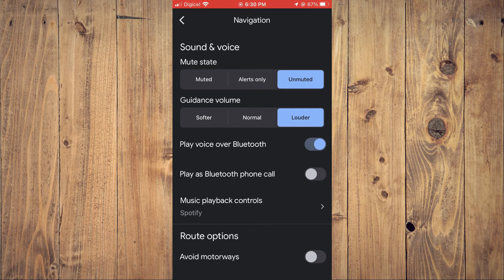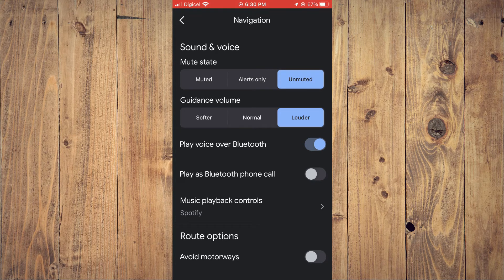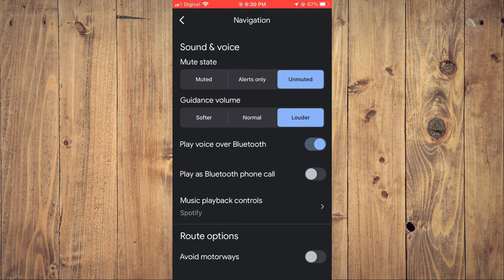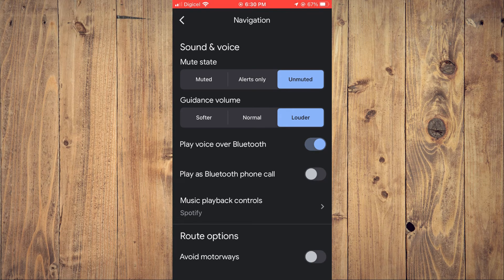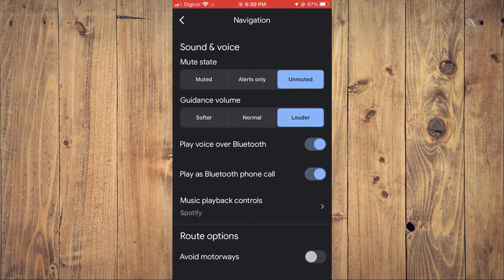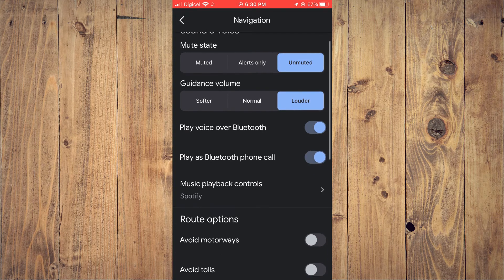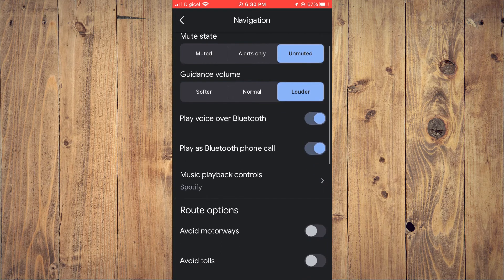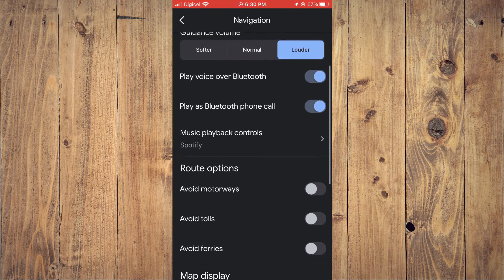And if you are playing it over Bluetooth, you want to ensure that Play Voice Over Bluetooth is toggled on. Play as Bluetooth Phone Call - you simply want to toggle this on also. And that's it! Hope you found this video helpful and informative.